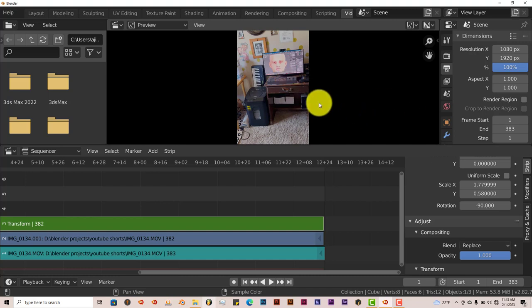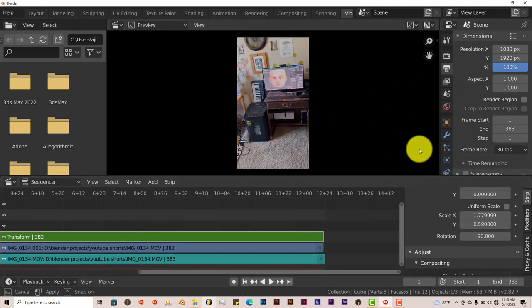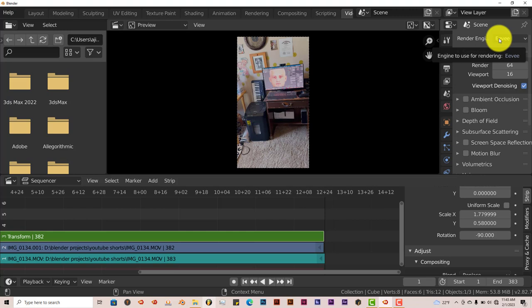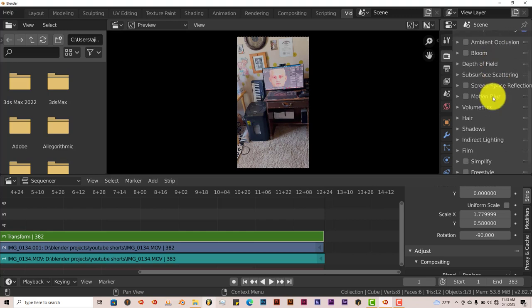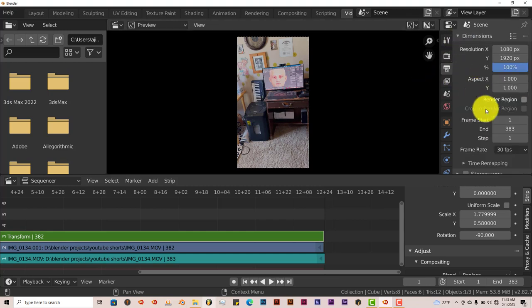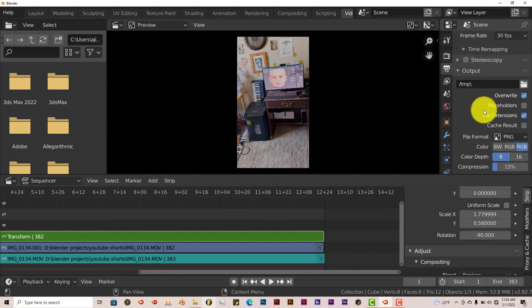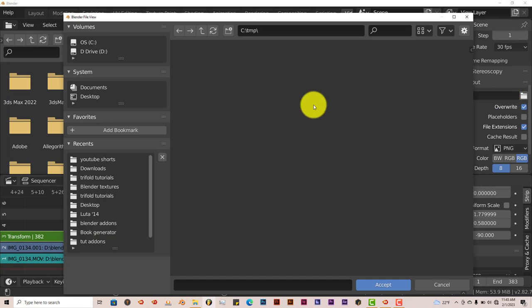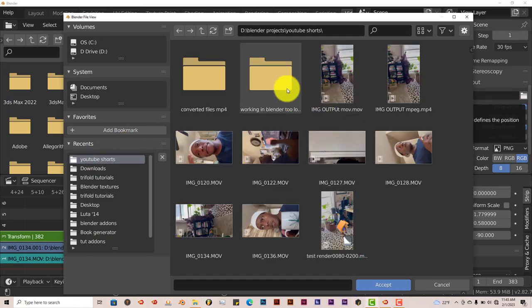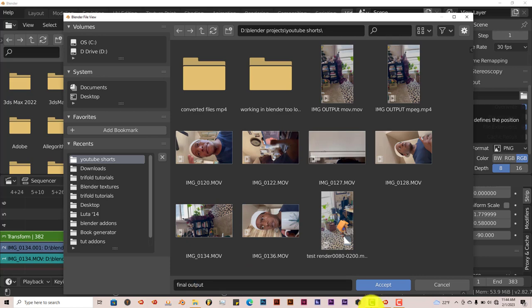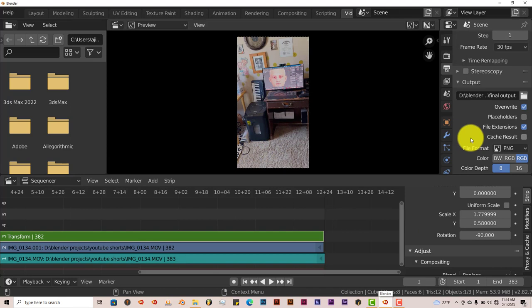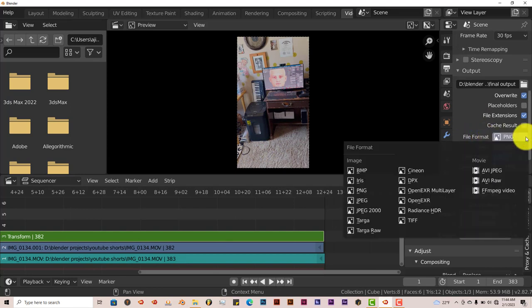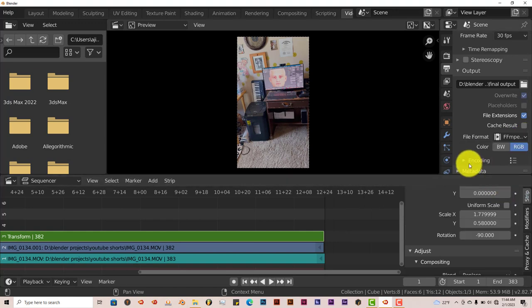And then the last and final thing that you need to do is to render this out. So we're going to go up to our render settings here. Let's pull this down. Left click in there. EV or cycles, it doesn't really matter because it's just video footage. The important thing that you need to do is scroll down to, oh that's the wrong tab. Output properties is where you have to go. Left click in there. Scroll down and name your output file. Left click on that folder there. The YouTube shorts. And I'm going to call this final output, enter. I'm going to accept that.